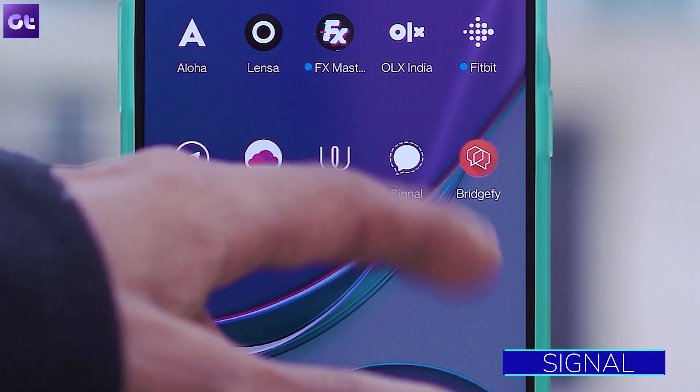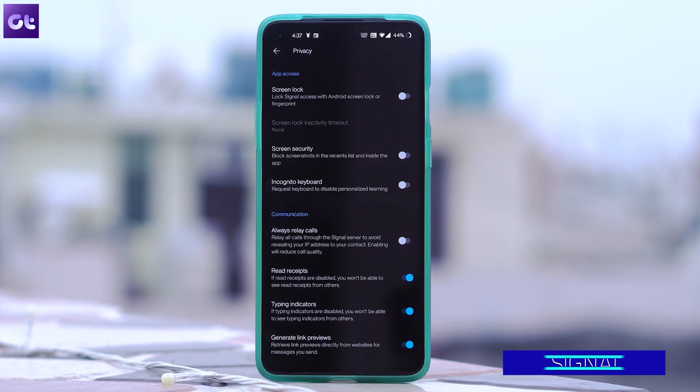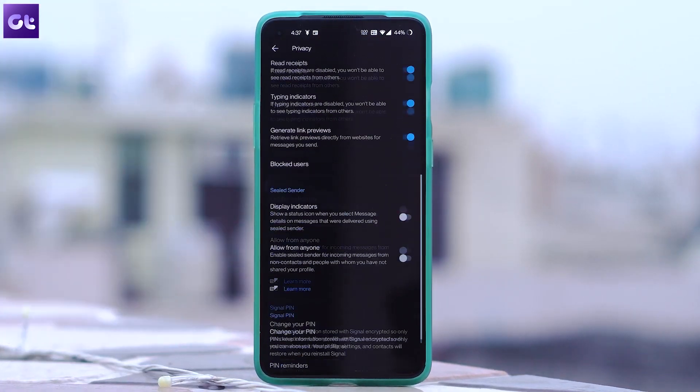Hey guys, how's it going? A lot of you have been worried about WhatsApp's privacy issues and the fact that it will be sharing all of your data with Facebook and its servers, which is why many of you have been moving to different apps. Signal is one of the most common choices. Now while shifting from WhatsApp to Signal might sound easy, it is still a new app, so getting used to it will take some time — which is why this video exists. This is Varun from Guiding Tech, and today I'll talk about some of the first settings and features you should enable and change to get used to Signal quickly. Let's get started.